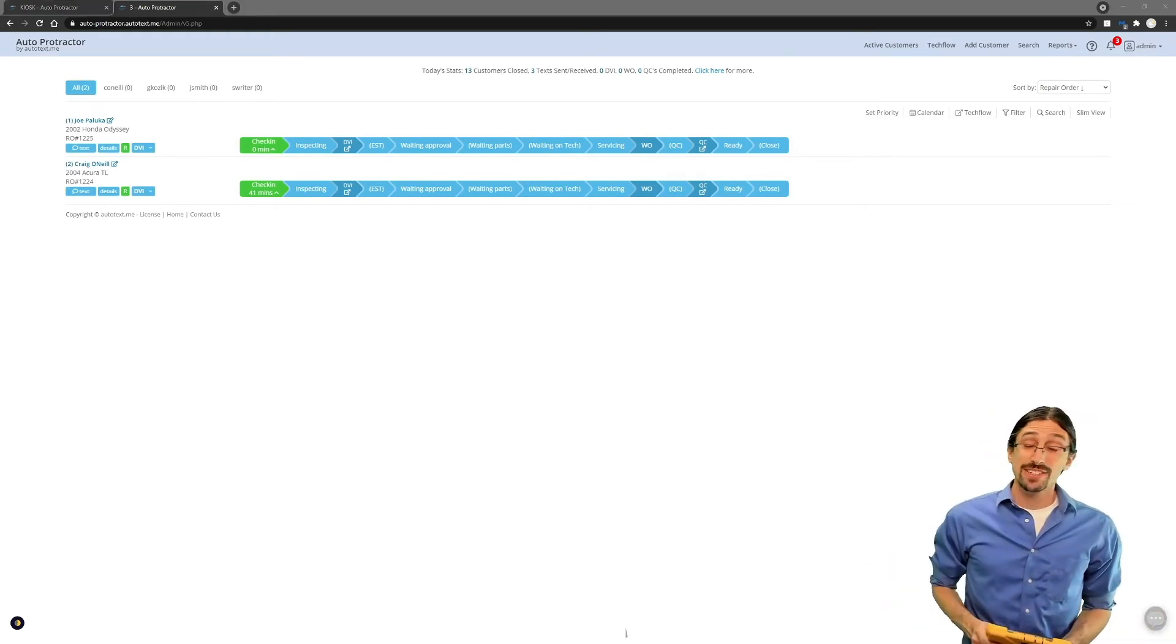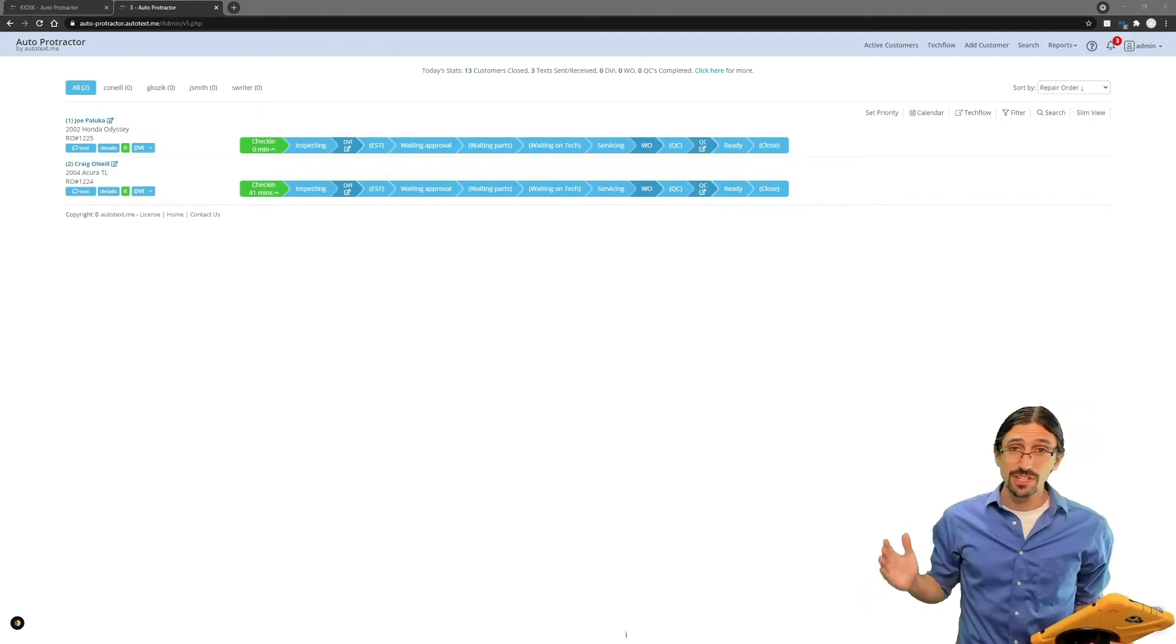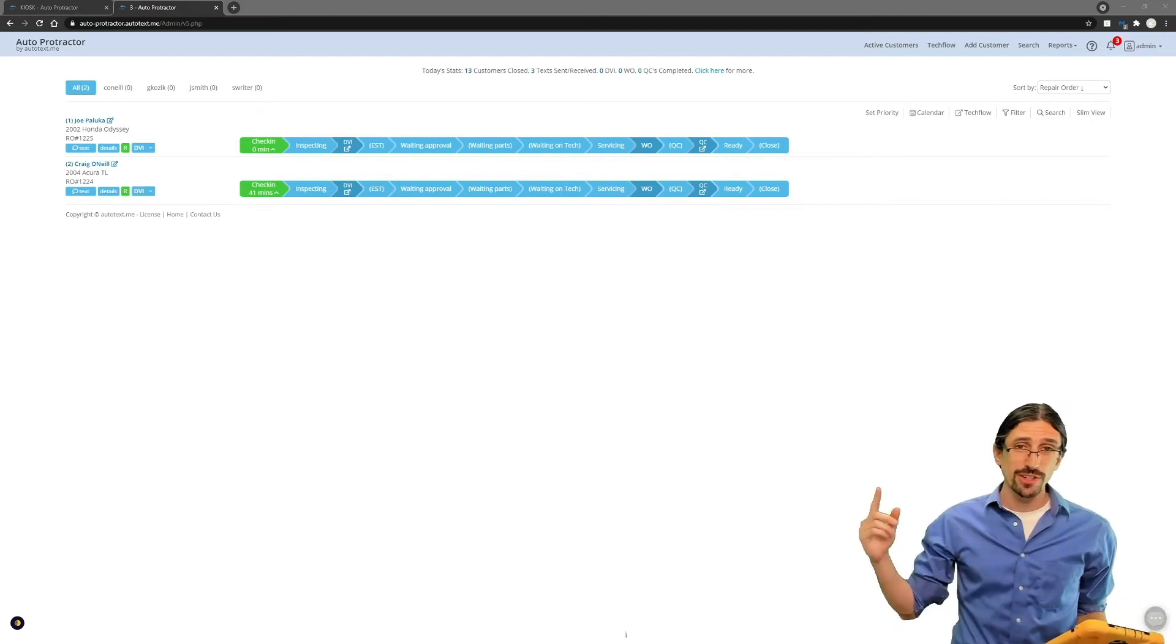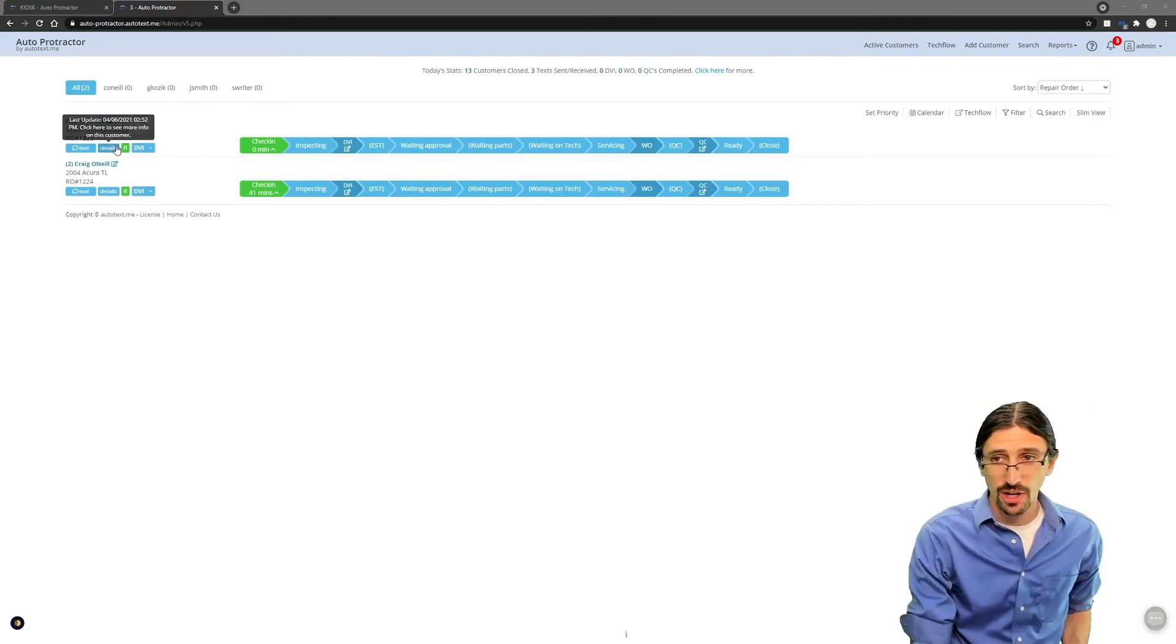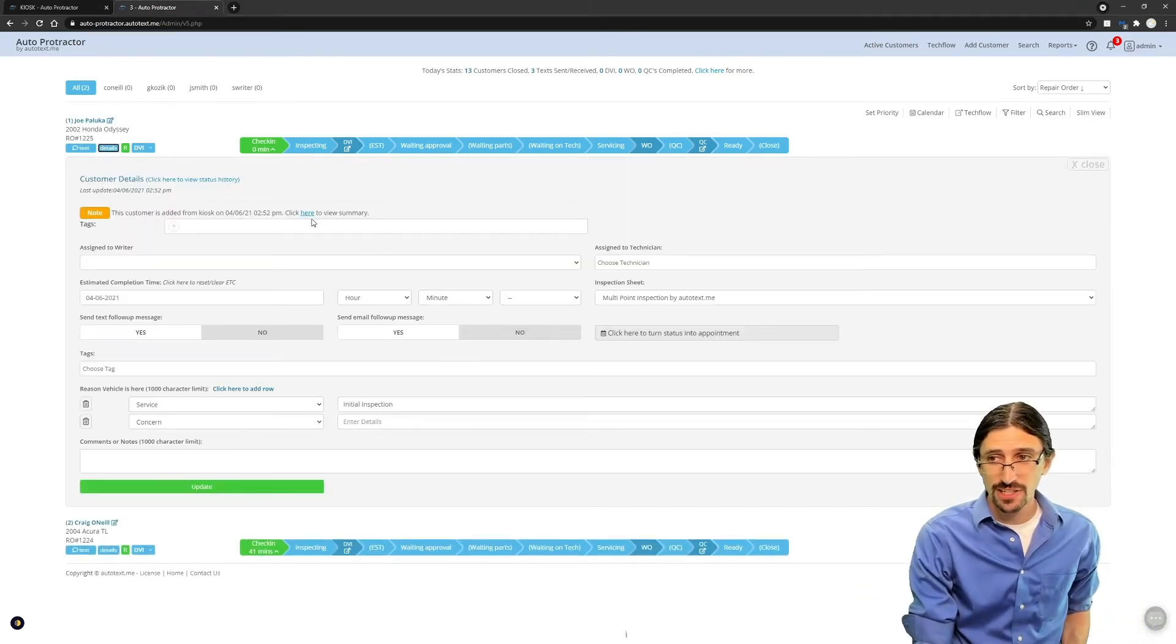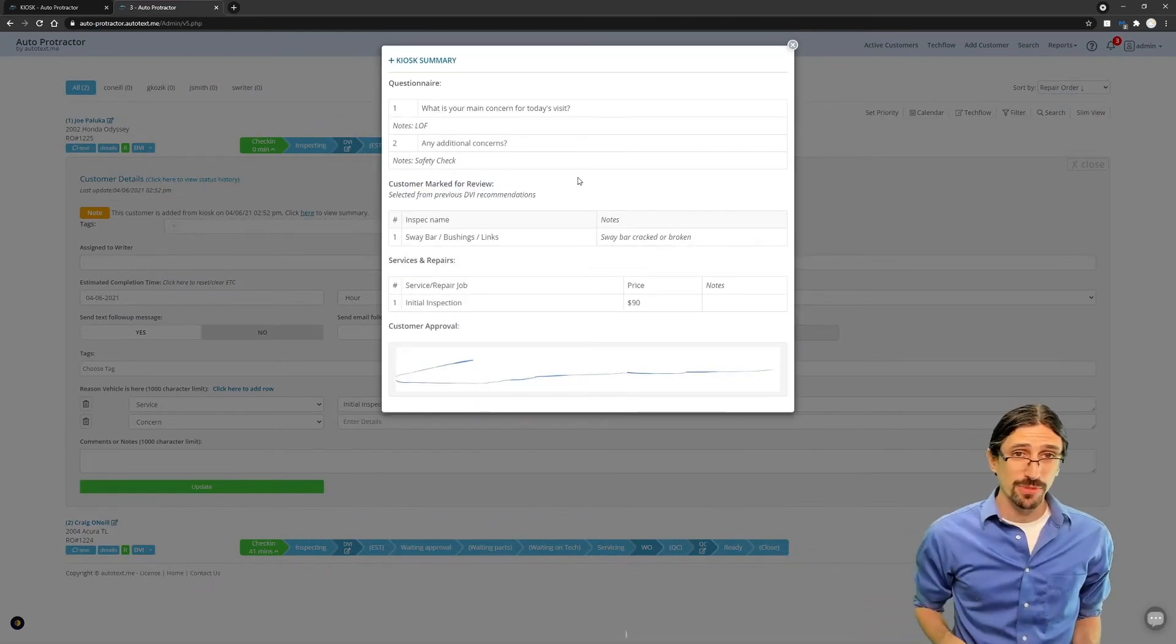Once you've added the ticket from your tablet, you can begin doing your walk-around inspection, or just take a look in AutoTextMe for any additional details on what was added from the kiosk.